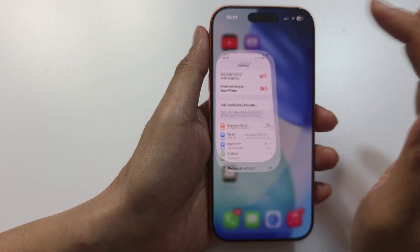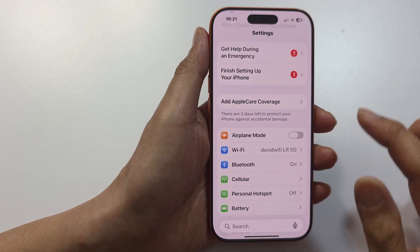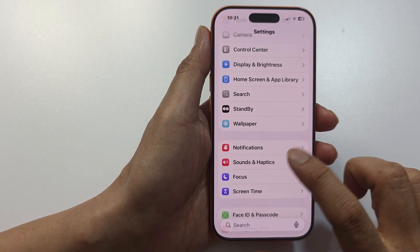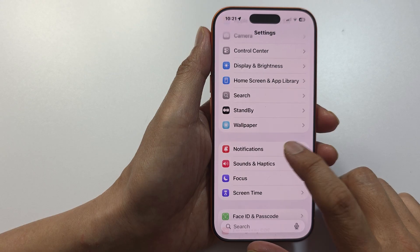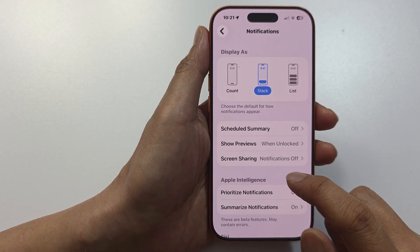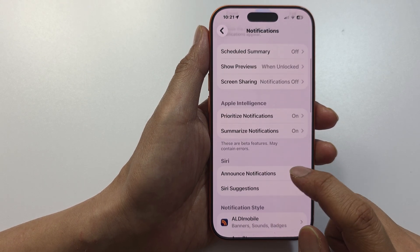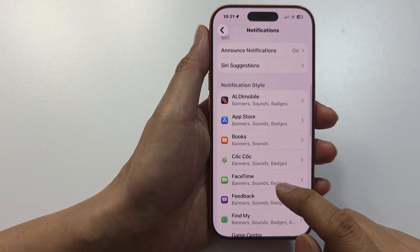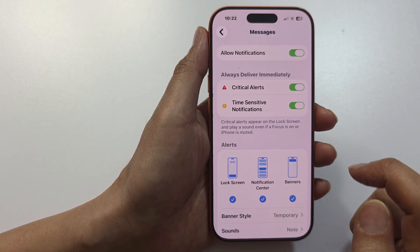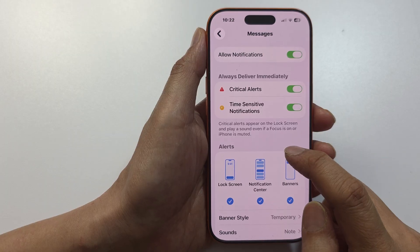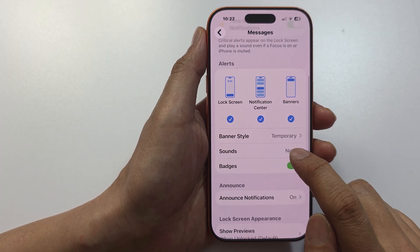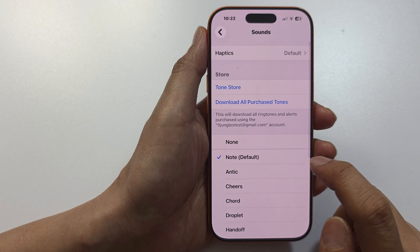Another thing to check is to go into Settings and tap on Notifications. In Notifications, make sure sounds are turned on — scroll down and tap on Messages.